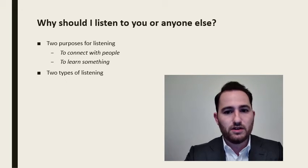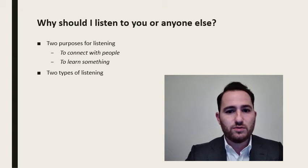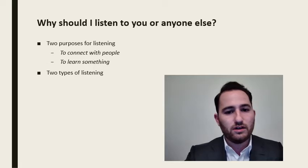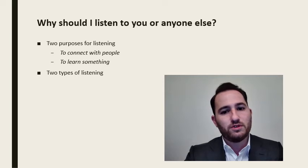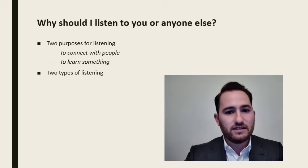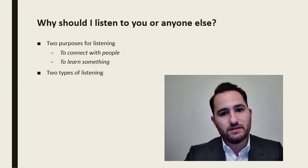Listening to respond and listening to understand. Listening to respond involves paying attention to what someone is saying only long enough to formulate a response back to them. This is a mistake that I see people make on a daily basis.